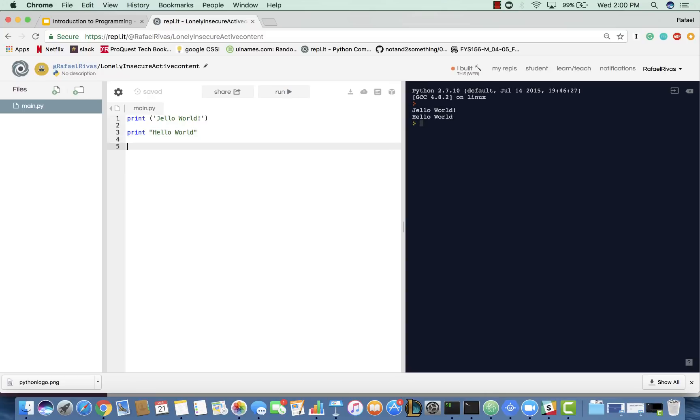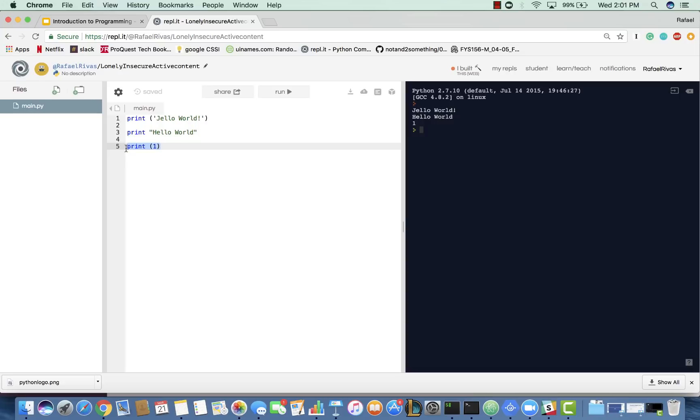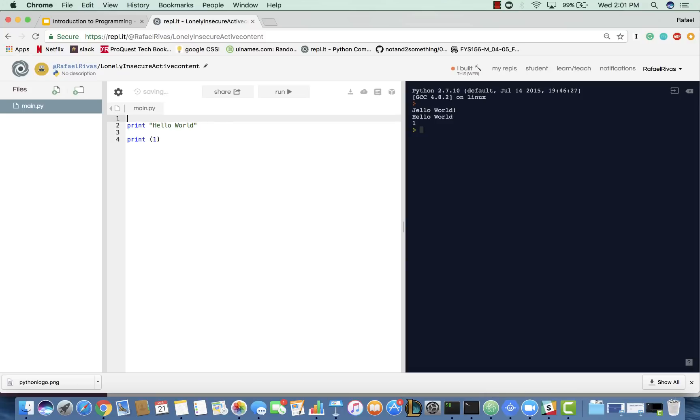You can print out numbers, so you can print out one. Now, this is where things get a little confusing, because there's something called a type. Now, what we've been printing out right here, when we printed out Jell-O World and Hello World, those turned green, and that's because they are strings.